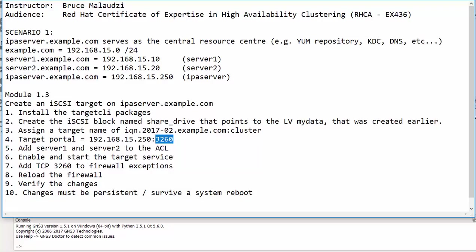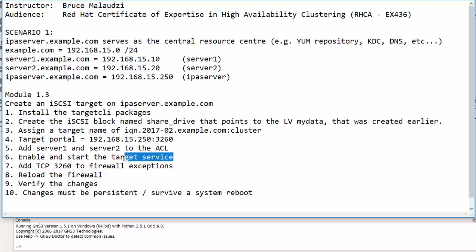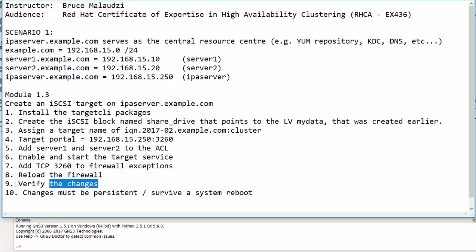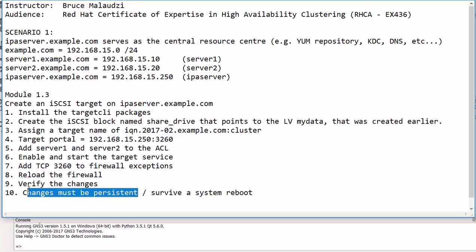And we will assign a target name of iqn.2017-02.example.com:cluster. And our target portal is 192.168.15.250 using port 3260, and obviously this is TCP port. Now we will need to add server1 and server2 to the access control list. After that, we will enable and start the target service. And let's not forget to add port TCP 3260 to the firewall exceptions, reload the firewall, and then we will verify our changes. And always the case, your changes or your configurations must be persistent. So without wasting time, let's get started.